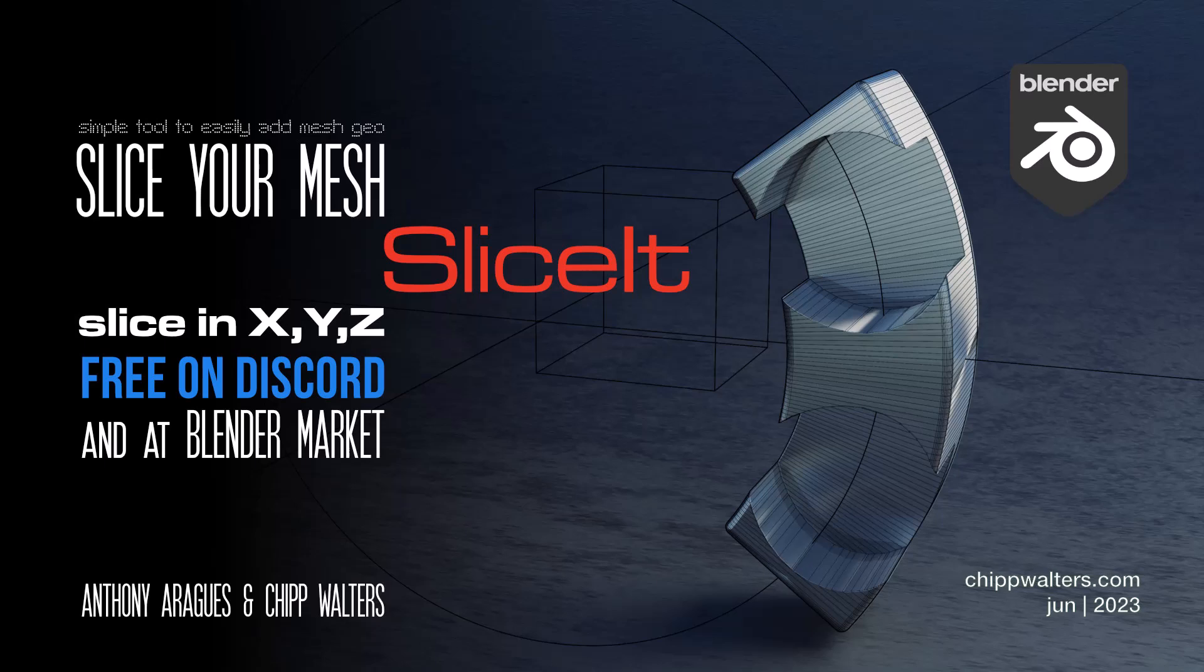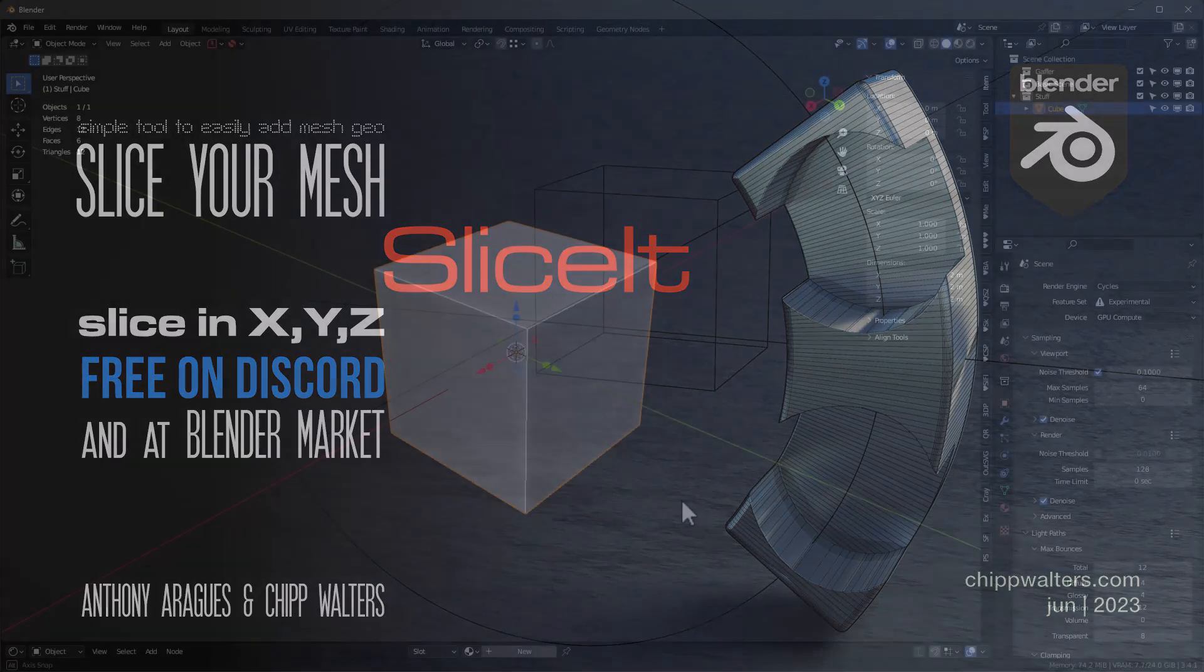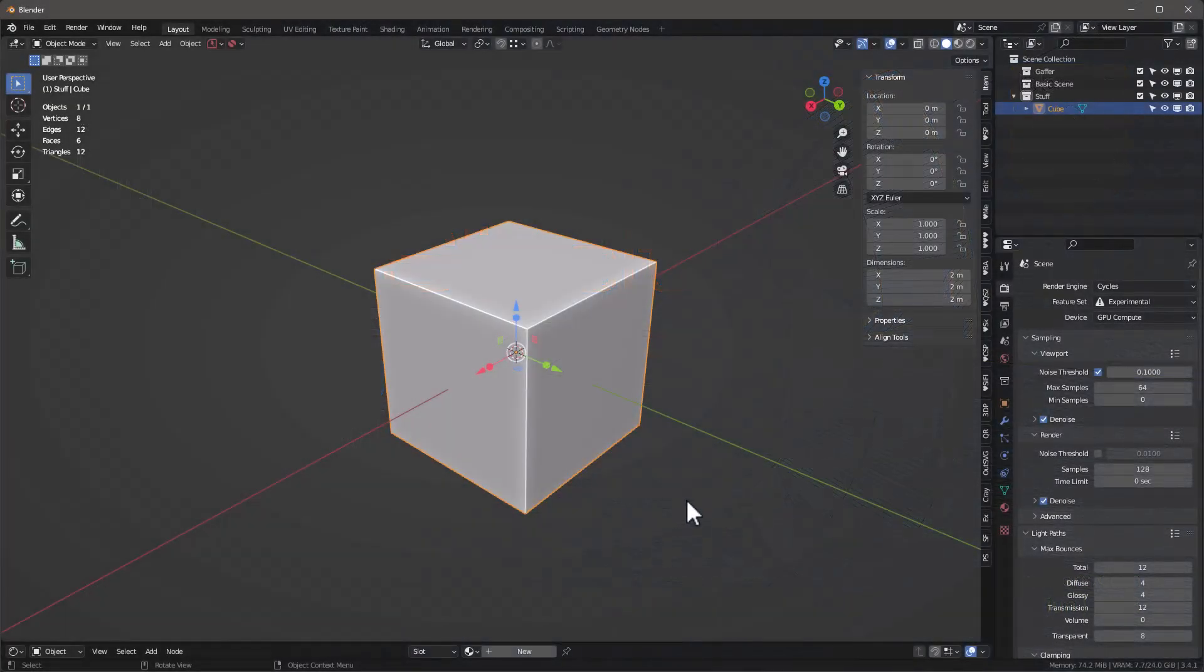Hey guys, Chip here. Today I want to go over a brand new utility tool that Anthony and I have created. It's called SliceIt. Basically, it's something I've been thinking about for a long time. I talked to Anthony about it, he said he could knock something out pretty quickly, and that's exactly what we did.